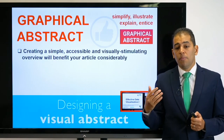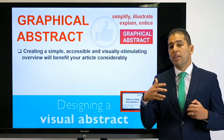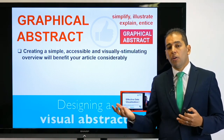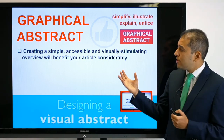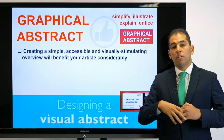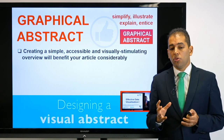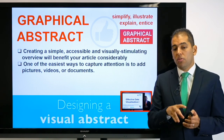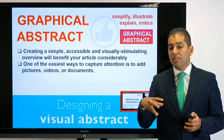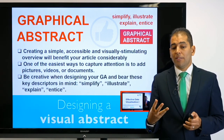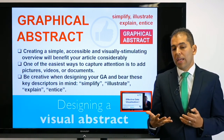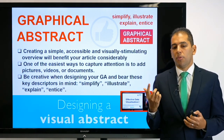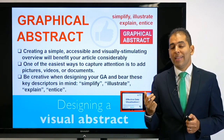Now, some takeaway messages. The aim of a graphical abstract is to simplify, illustrate, explain, and entice your work — to make it more visible and accessible from a visual point of view, allowing for a higher readership. Make sure to create a simple, accessible, and visually stimulating overview, because this will benefit your article considerably. One of the easiest ways to capture attention is to add pictures in your graphical abstract. You can also add videos, or make a graphical abstract that is simply a video. Do your best to be creative, and bear these words in mind when brainstorming: simplify, illustrate, explain, and entice.